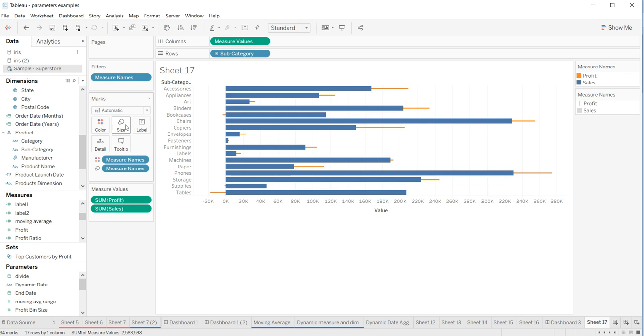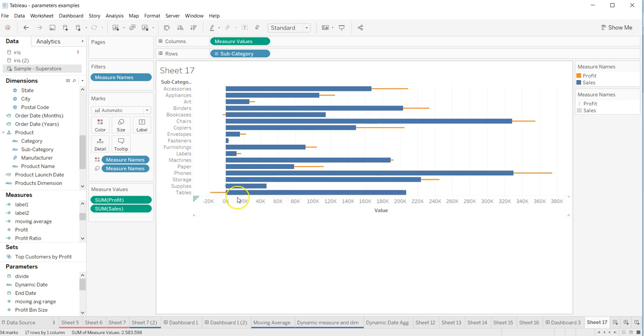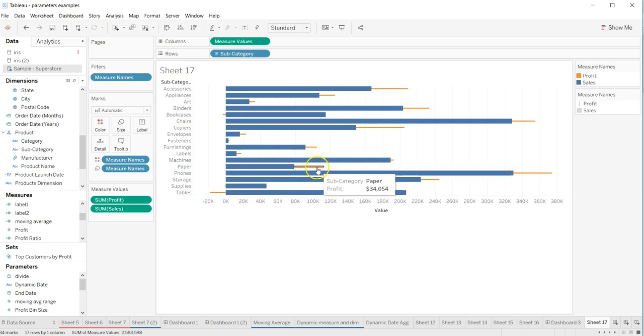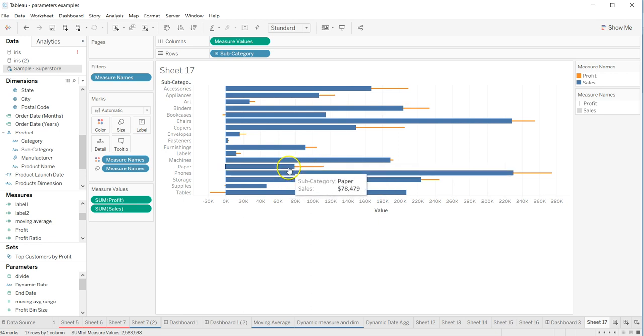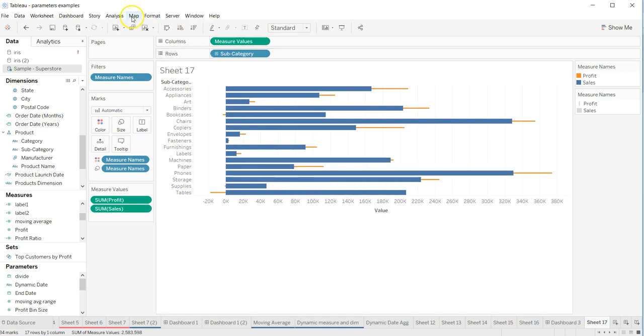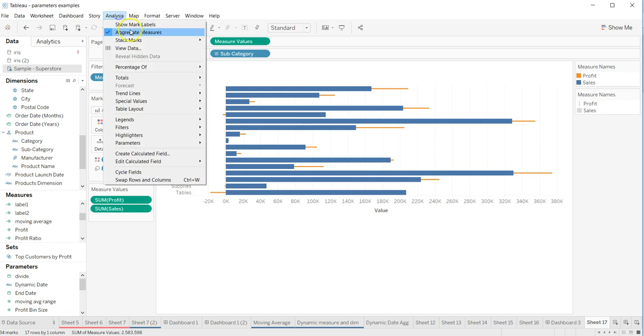Once I add the measure name on the size, you can see that this has now reduced to smaller size, but it's still not inside the bar. So what I can do is go into the analysis and select stack marks off.